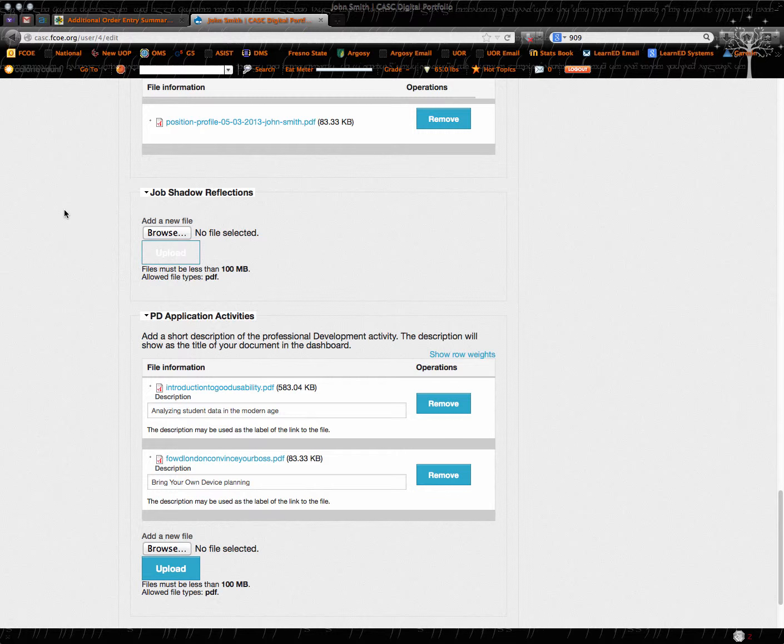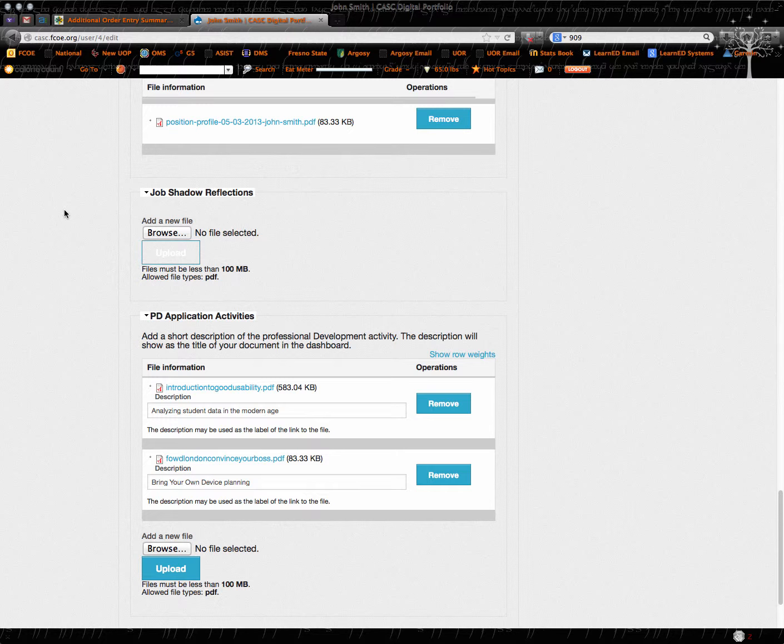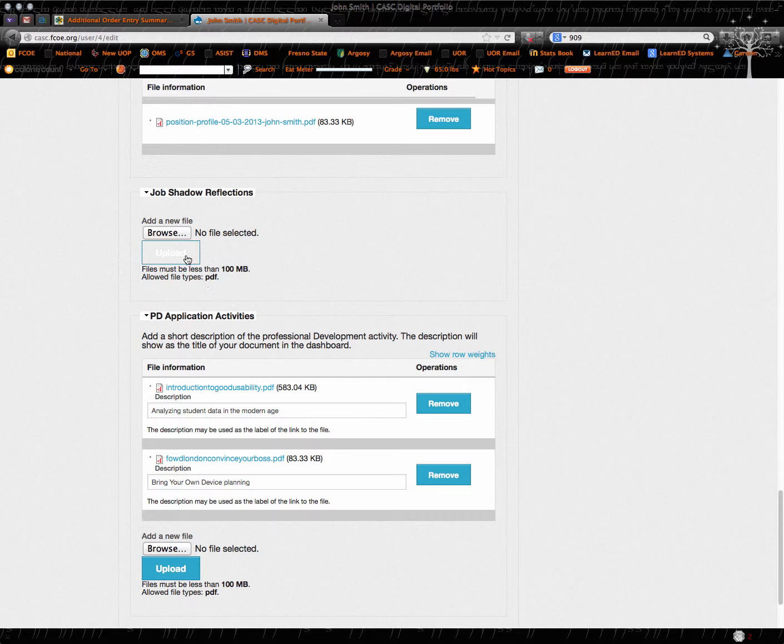So if you go out and do some job shadowing, whether it be for the one single requirement for the program or your coach has assigned you to it, you can put some of your reflections in here.